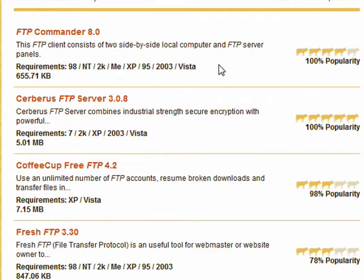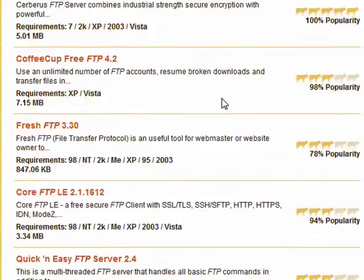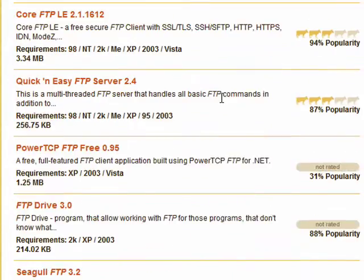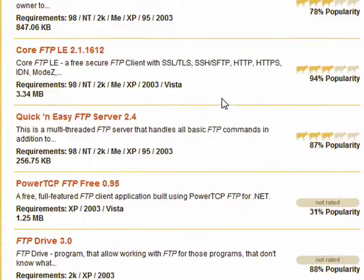I've included a list of some FTP programs in the show notes, and I've also included a link to a section on Butterscotch.com where there are all free FTP programs.